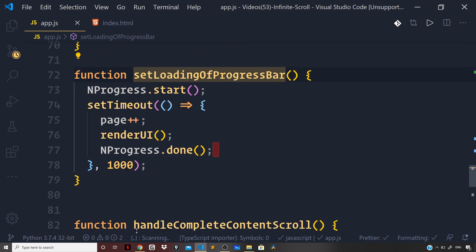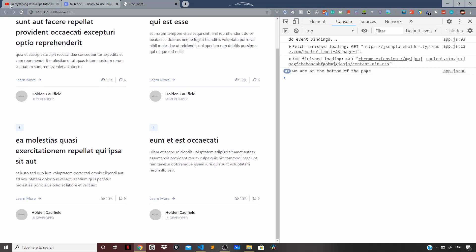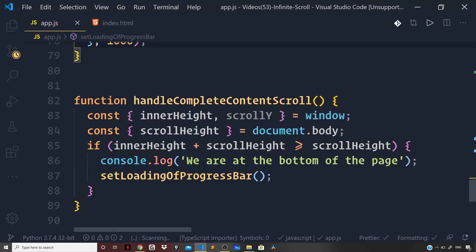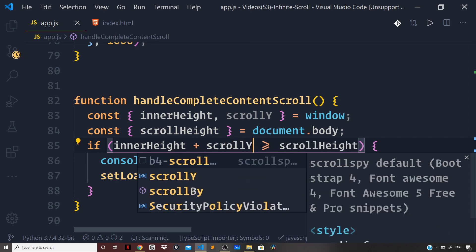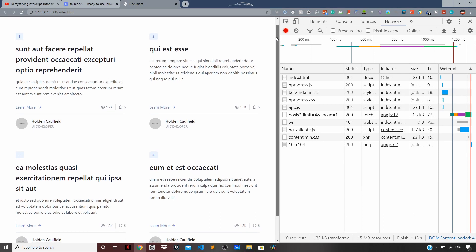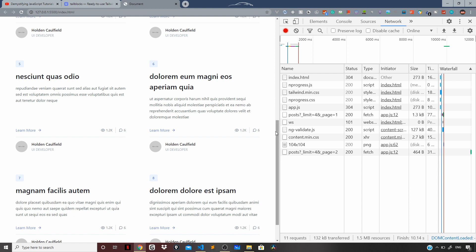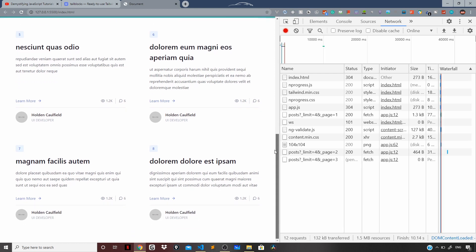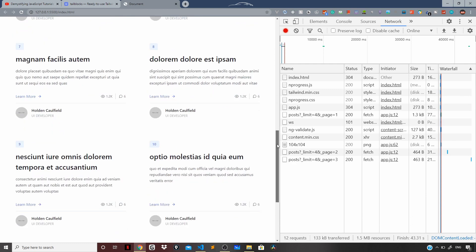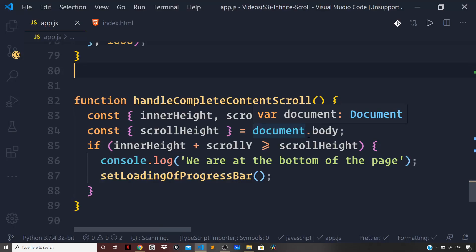There was one mistake — `scrollBy` should be `scrollY`. Going back to the browser: we get the first batch of posts. Scrolling to the bottom, the progress bar loader appears simulating a delay, then we fetch the next batch — posts five, six, seven, eight. Reaching the bottom again fetches the next batch — nine, ten, eleven, twelve — and so on.